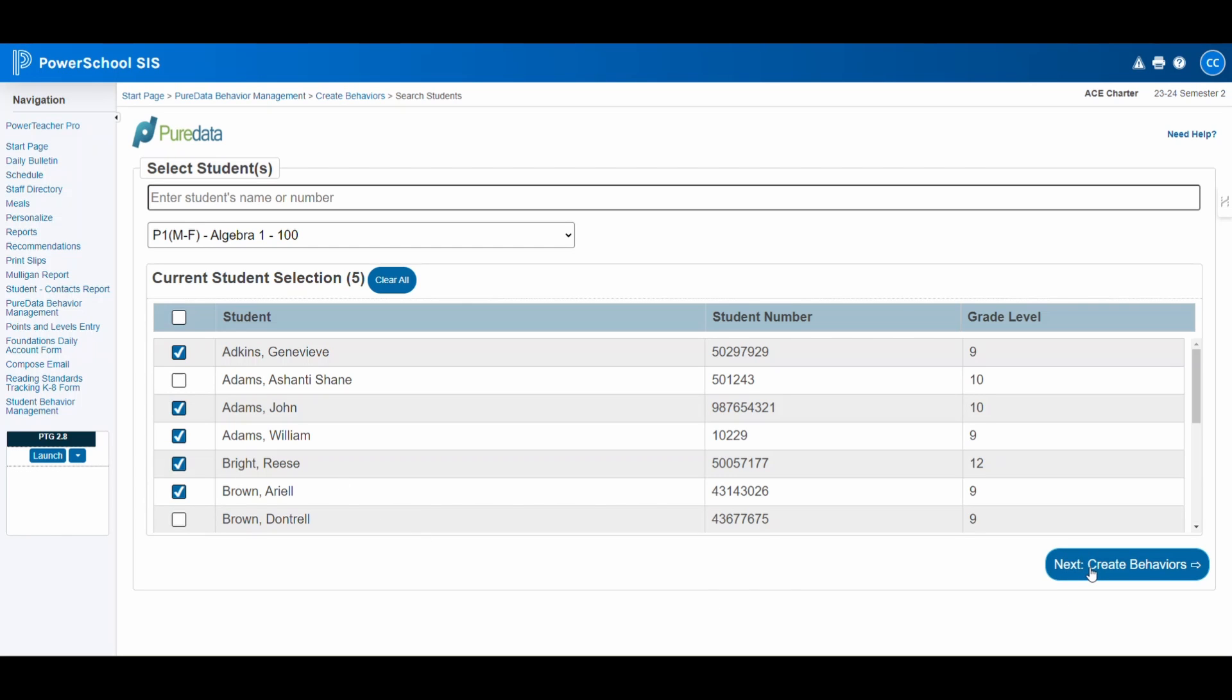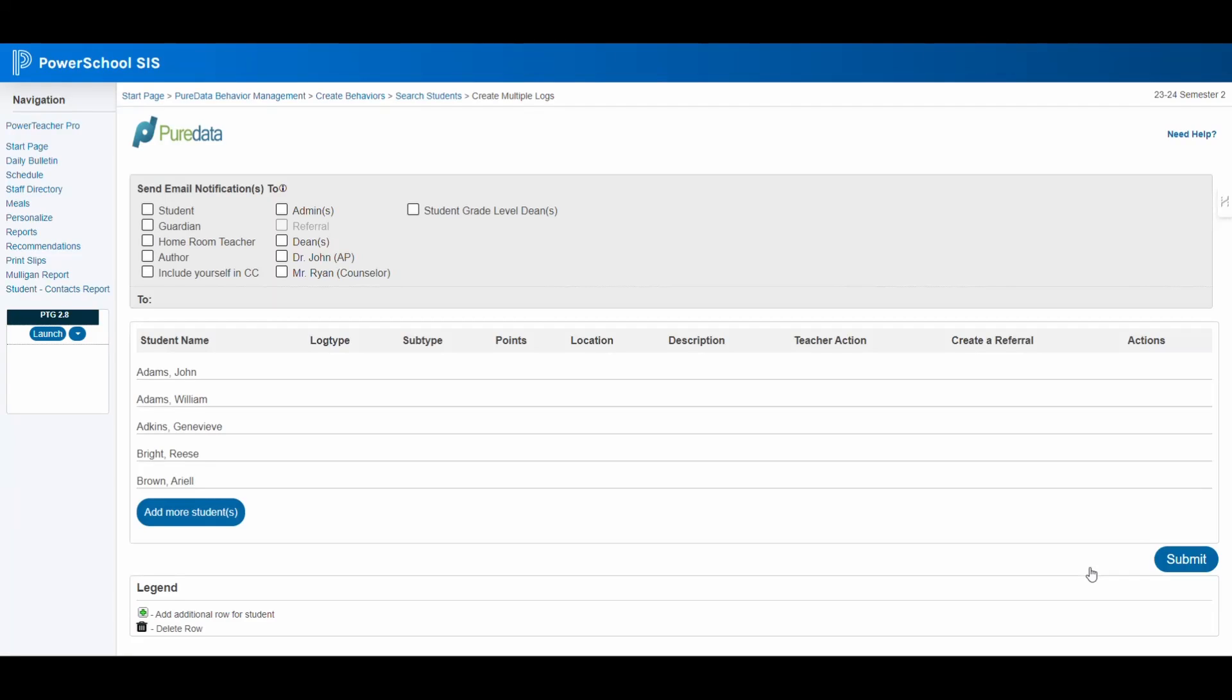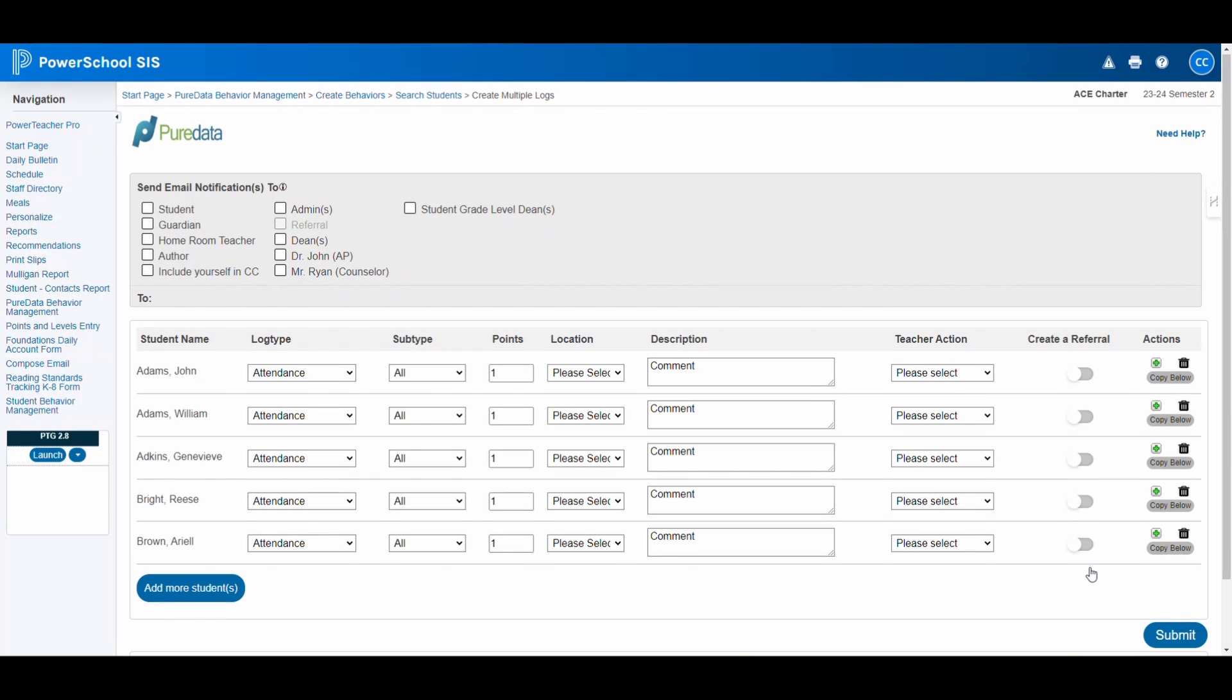After selection, click on Create Behaviors to move to the Data Entry page. At the top of this page, you have the option to select who receives email notifications about the behavior log.